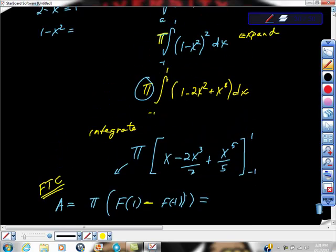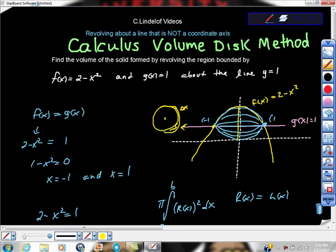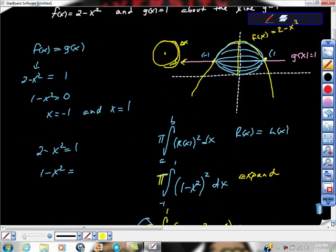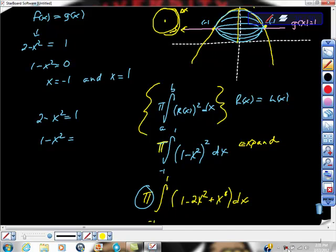Let's recap. We were revolving around a horizontal line that is not a coordinate axis, so we had to make a small adjustment to our radius by subtracting the axis of revolution. We graphed the functions, found their points of intersection at negative 1 and 1 to get our limits of integration, and then applied the disk formula. Remember, especially on the AP Calculus exam, you must write down all your calculus steps.